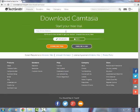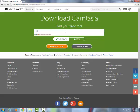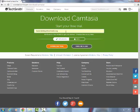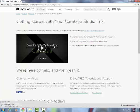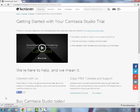You provide your email address — hopefully mine will work even though I already have a free trial. You click download, and you can see down here in the bottom left it's currently downloading the getting started file.